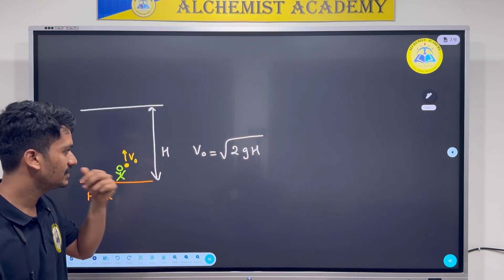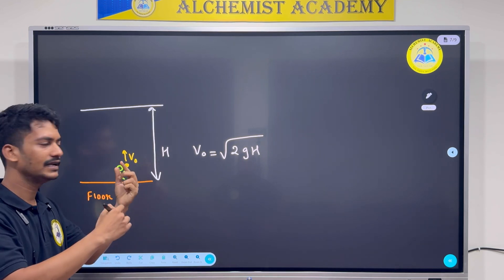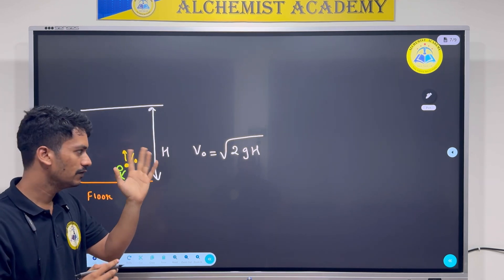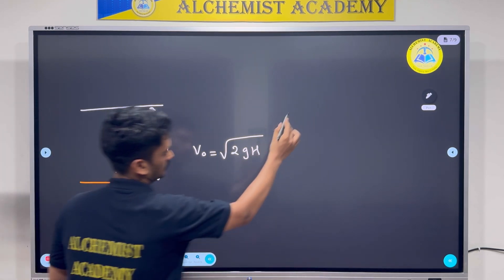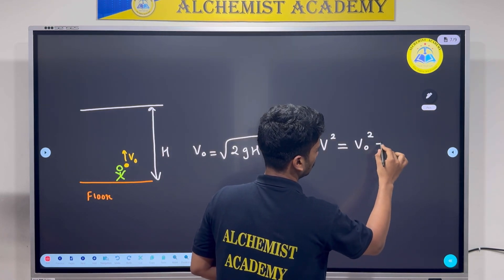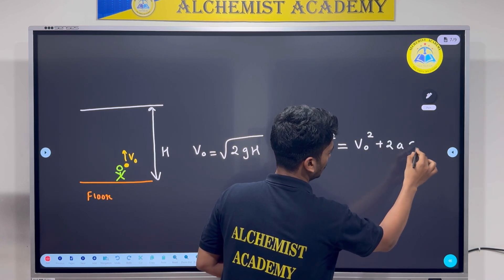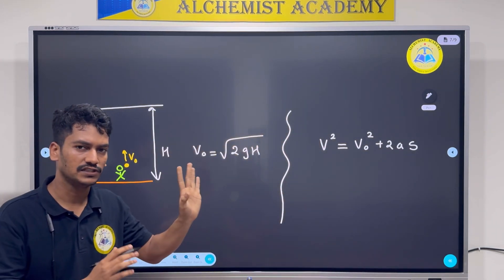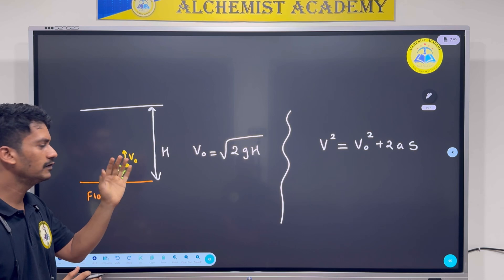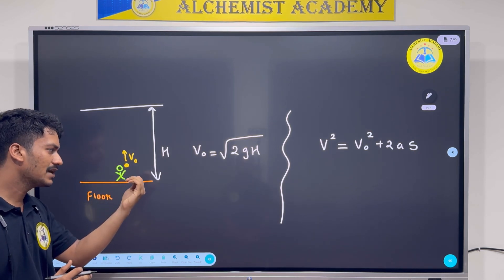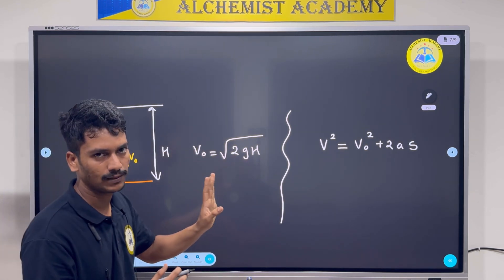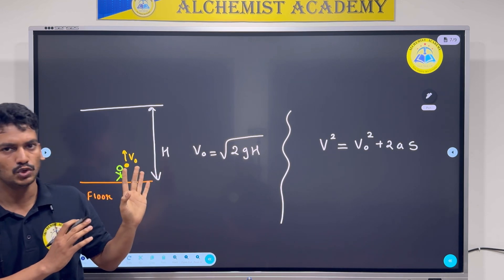We have just seen that if I want an object to reach height h, I should throw it with speed √(2gh). The next obvious question is: how much time will it take for the object to go from the floor to that height? If you look at the first equation, v² = v₀² + 2aS, there is no time present in it. So this tool will no longer be of help. I need a different equation.